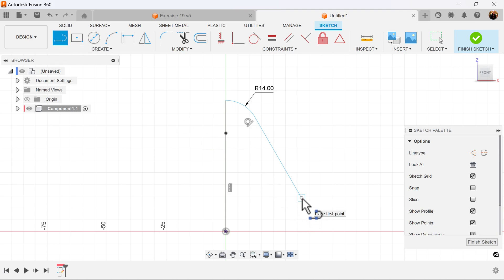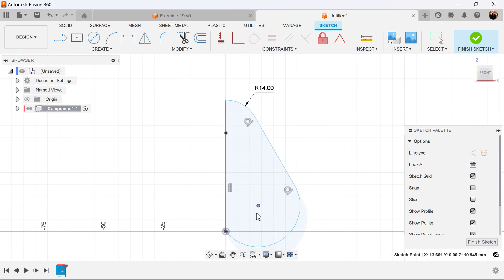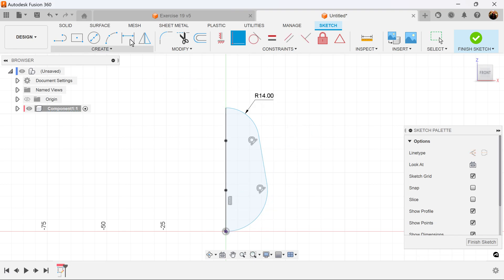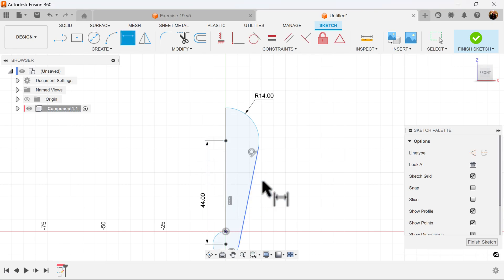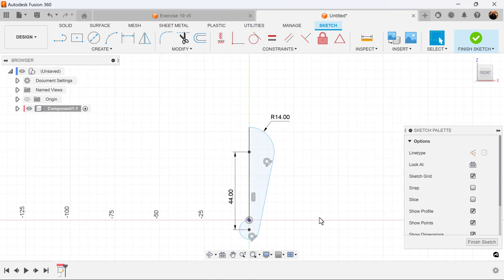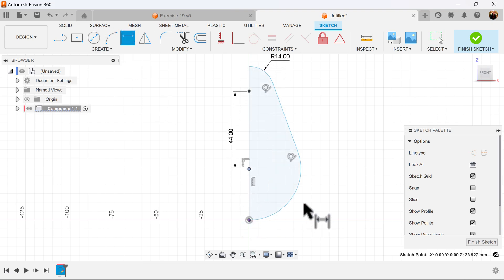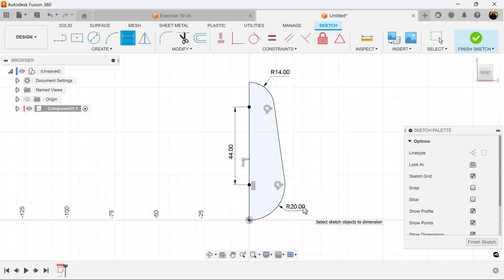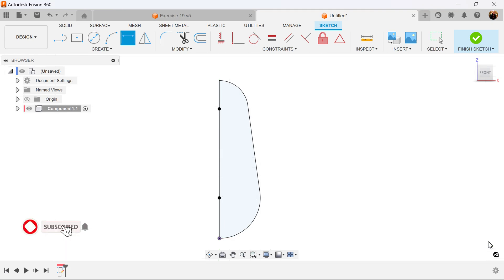Select the line command again, select this point and intersect this point here. Drag this point in, select the coincident constraint, and select this line. The distance between these two points — let's make that 45 millimeters. Drag this back up again. Let's give this arc here a dimension — we're going to make that 20 millimeters. Now that it's fully defined, let's finish the sketch.